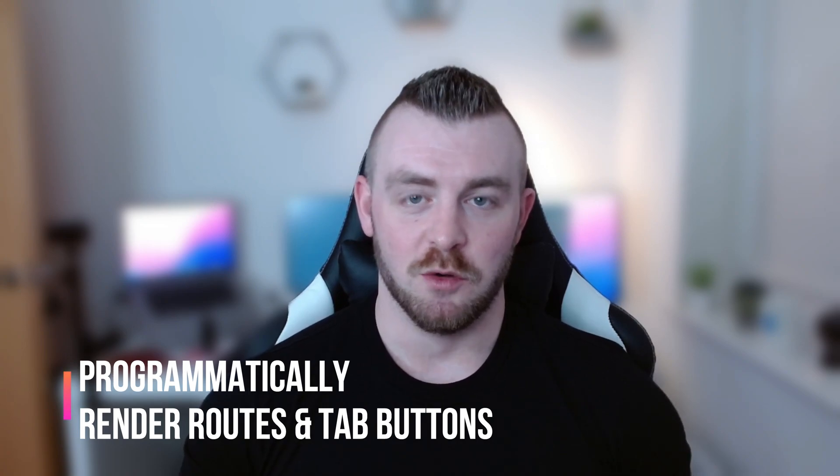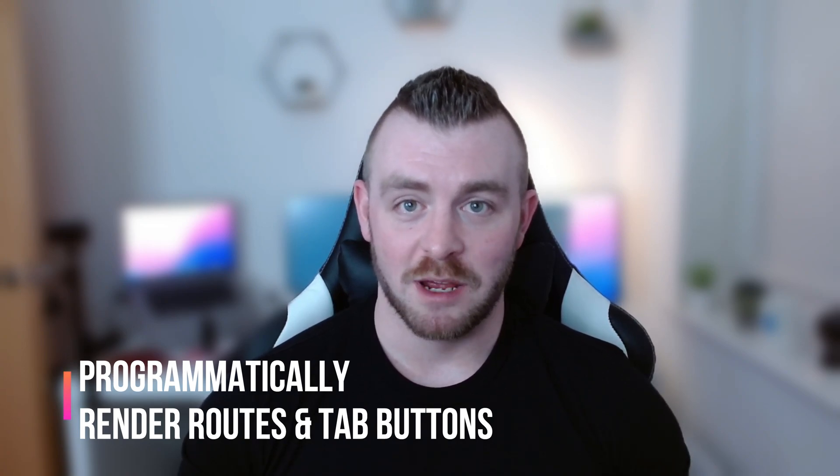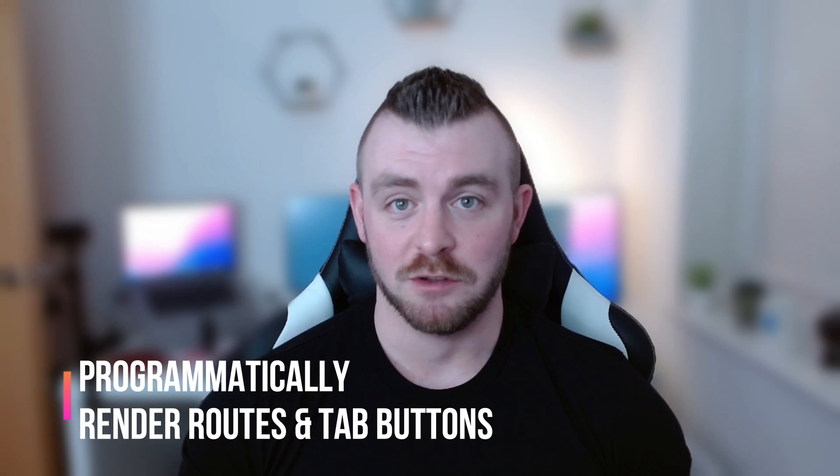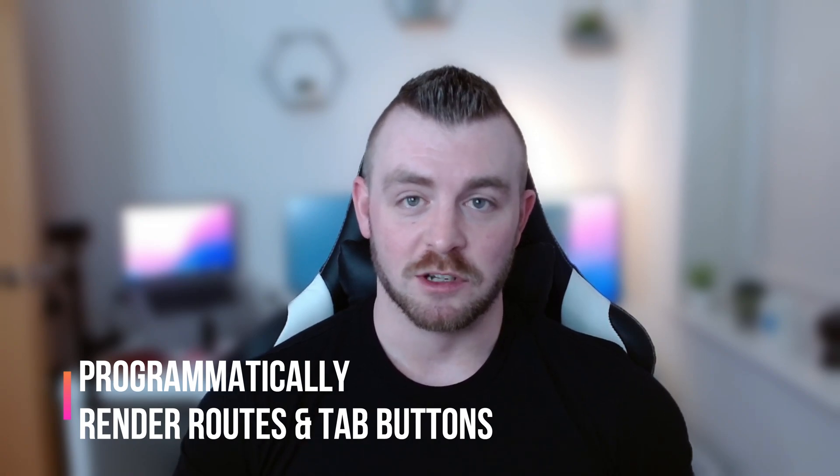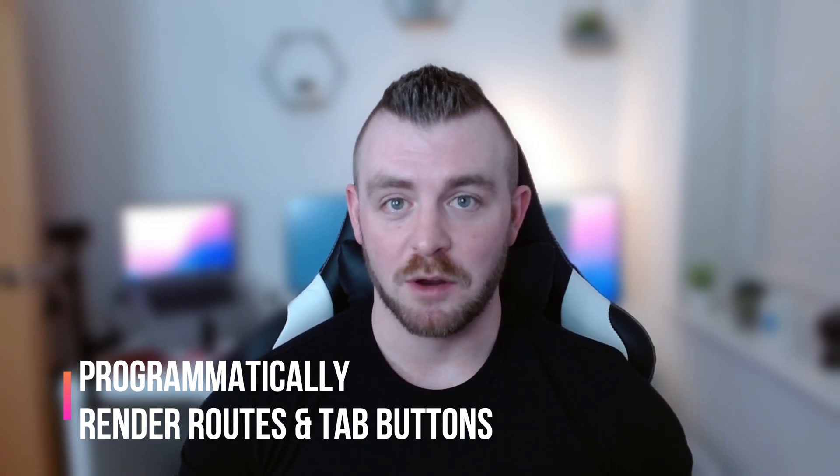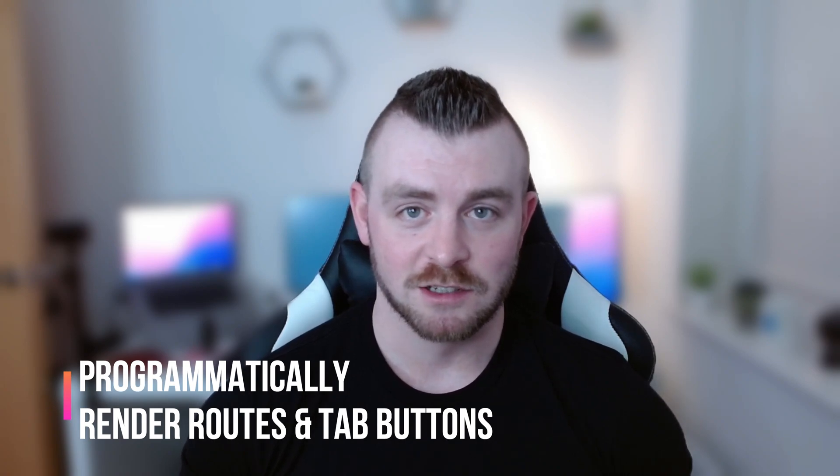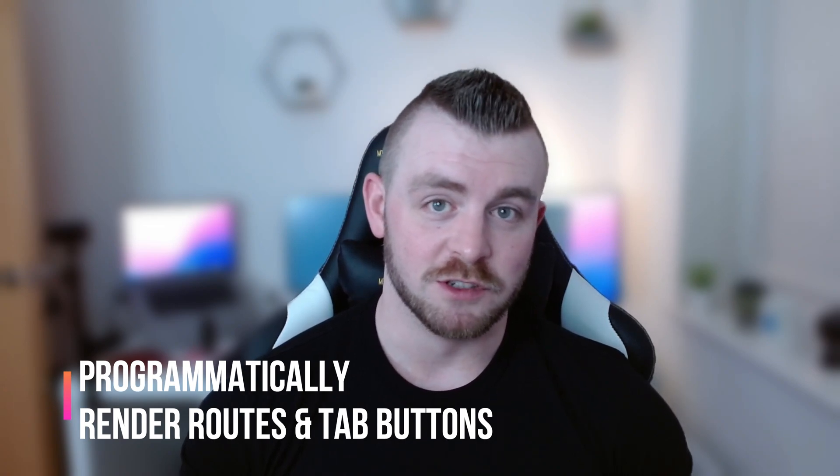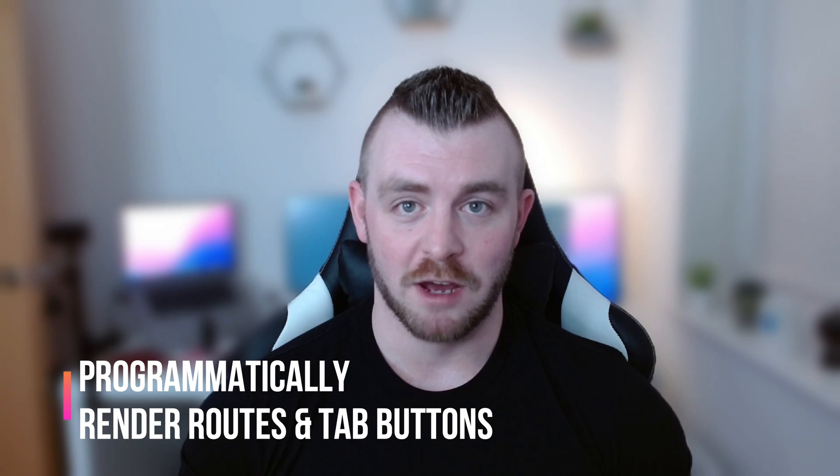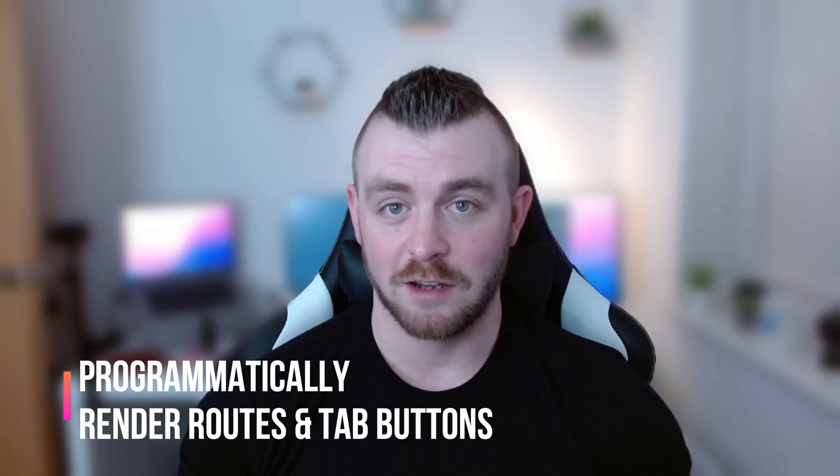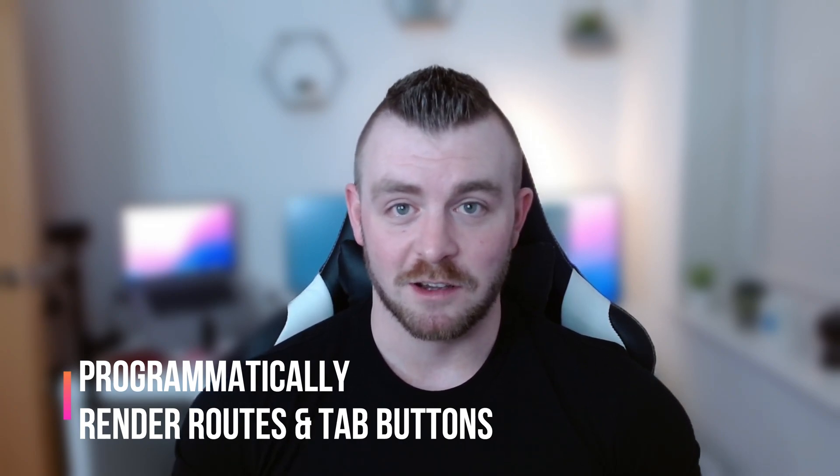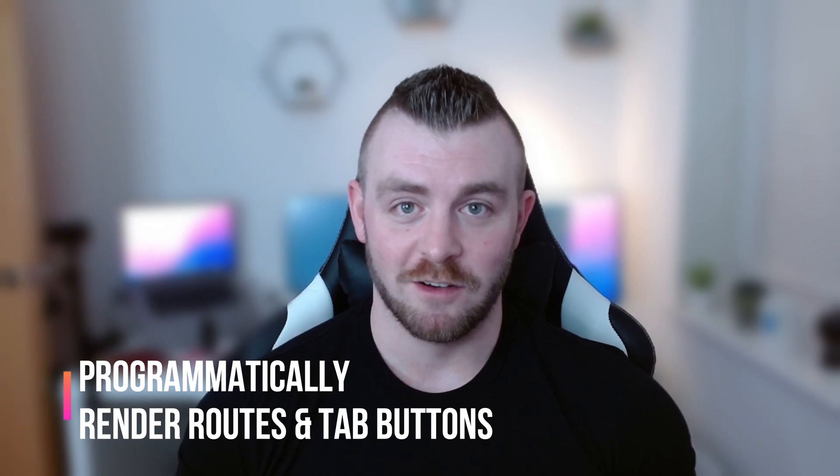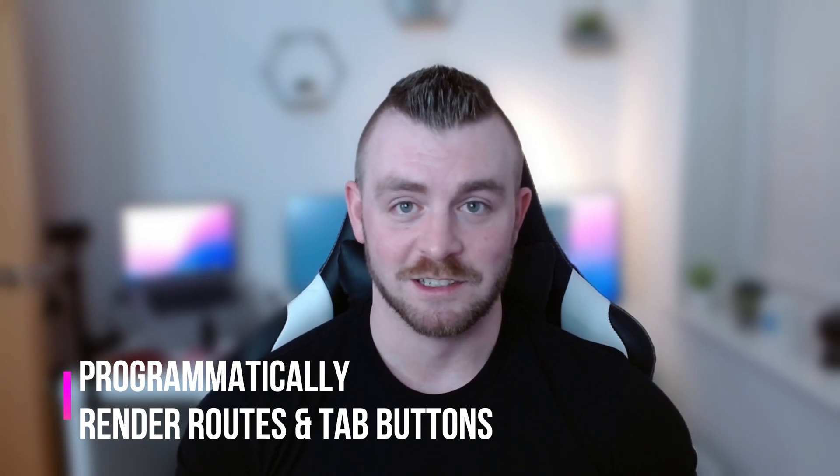This will work well with the side menu as well and any other type of routes that you need to display. We're going to store our route and button information inside an array of objects and then use this array of objects to render out our routes and our tab buttons. Let's jump into the code and see how we can do this in our Ionic React applications.